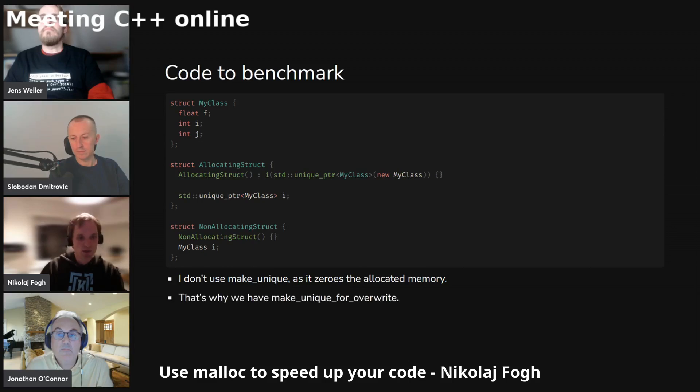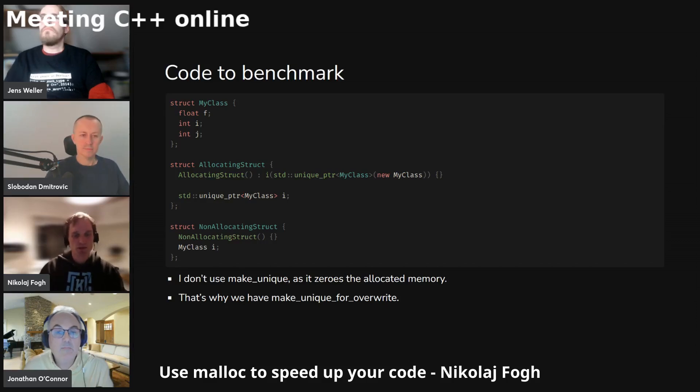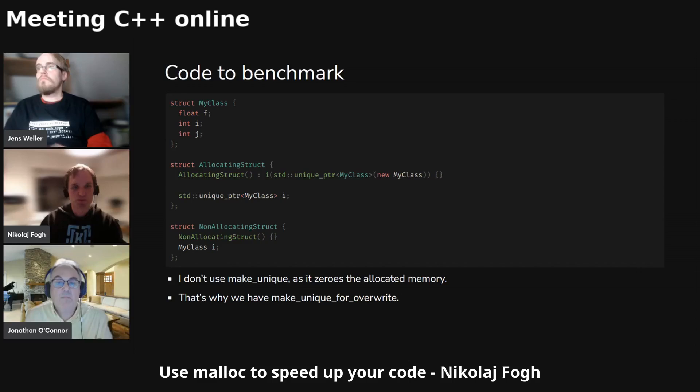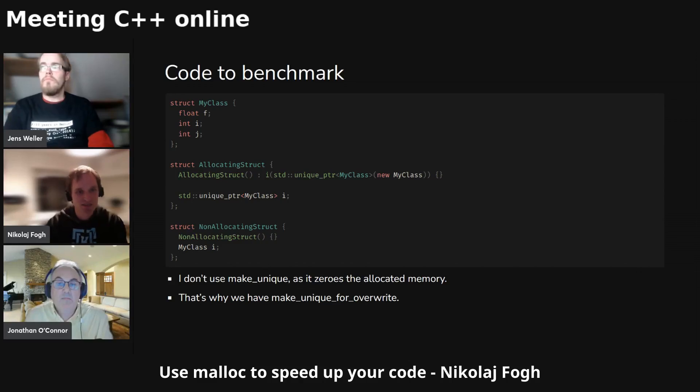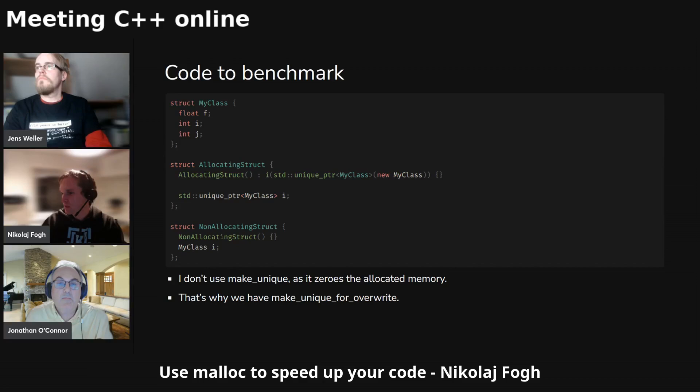And you might be wondering why I don't use make_unique. The thing is that make_unique actually zeros out the allocated memory and I don't want that to happen here, because that doesn't happen in this non-allocating struct case. That's why we have this make_unique_for_overwrite, because that one will not zero out all the memory, just to keep the benchmark fair. I just use the old new here and wrap that in unique_pointer.